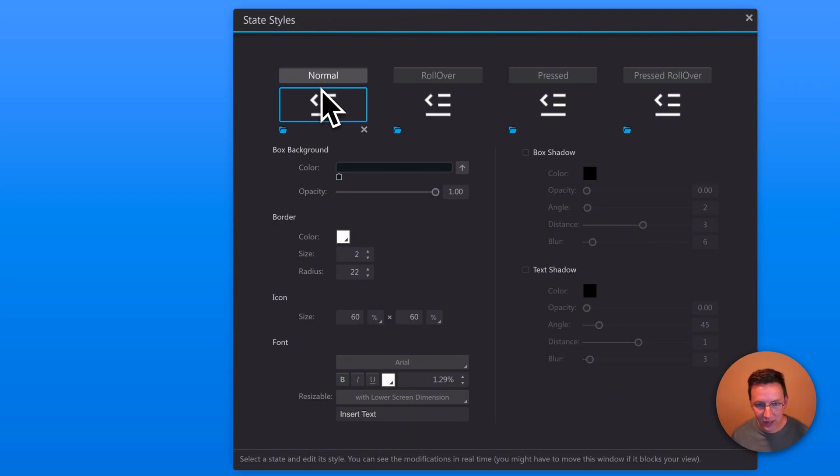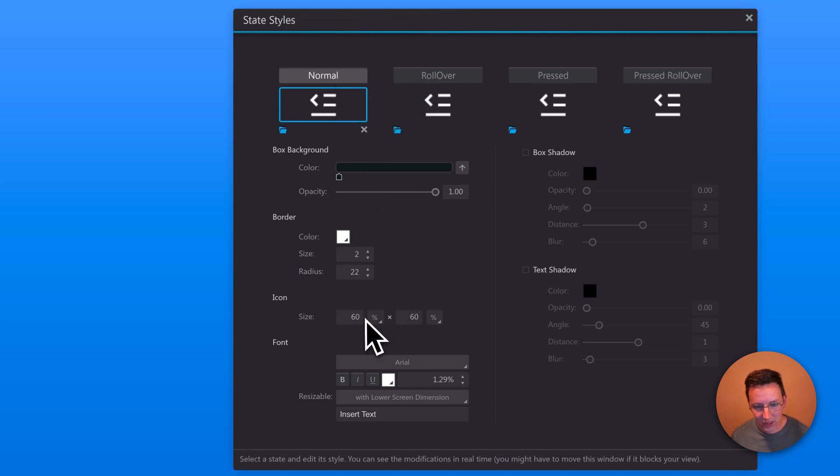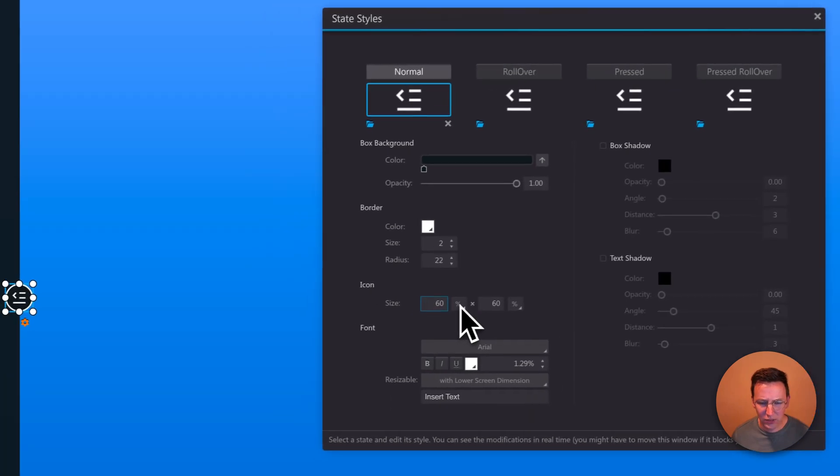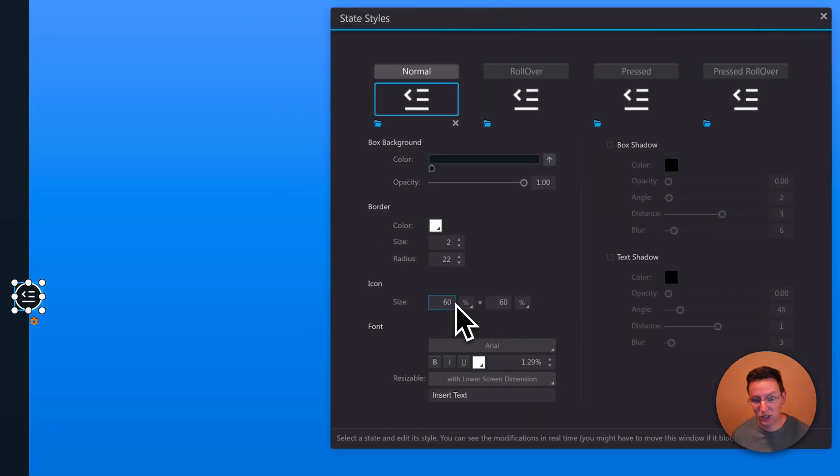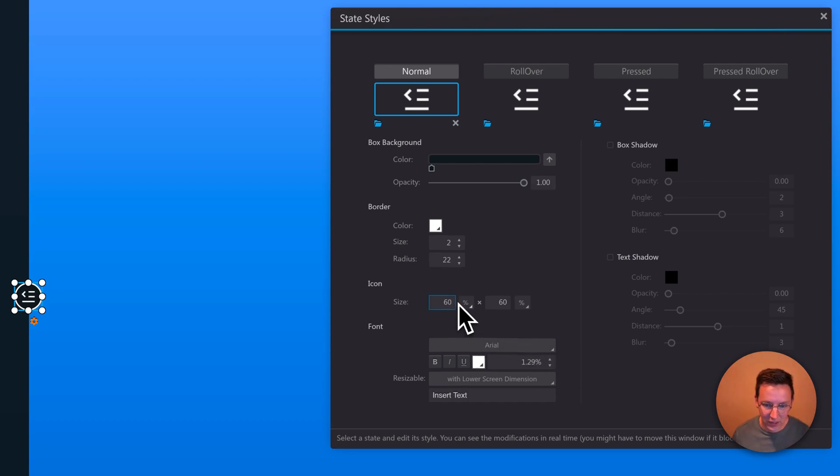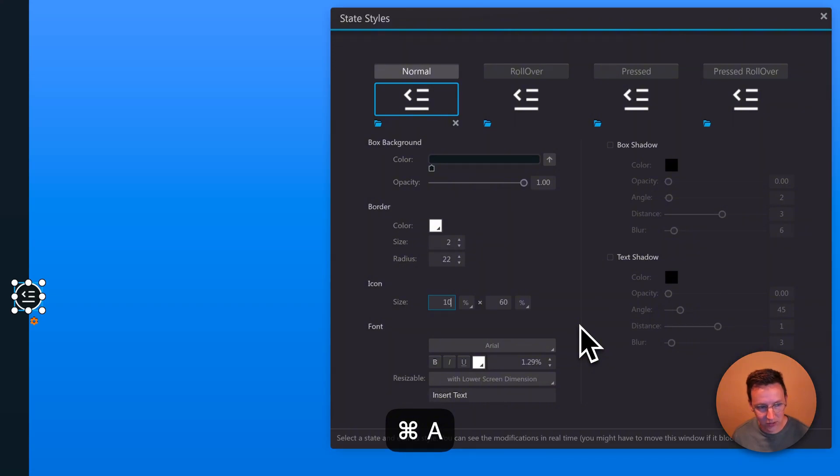When I'm placing in such an icon, then I can set the size over here. Usually for some strange reason this is set to 0 pixels by 0 pixels, so you need to change this yourself to make it visible in the first place and set this to a percentage, say something like 60 by 60 or 100 by 100, depending on how you like to have it.